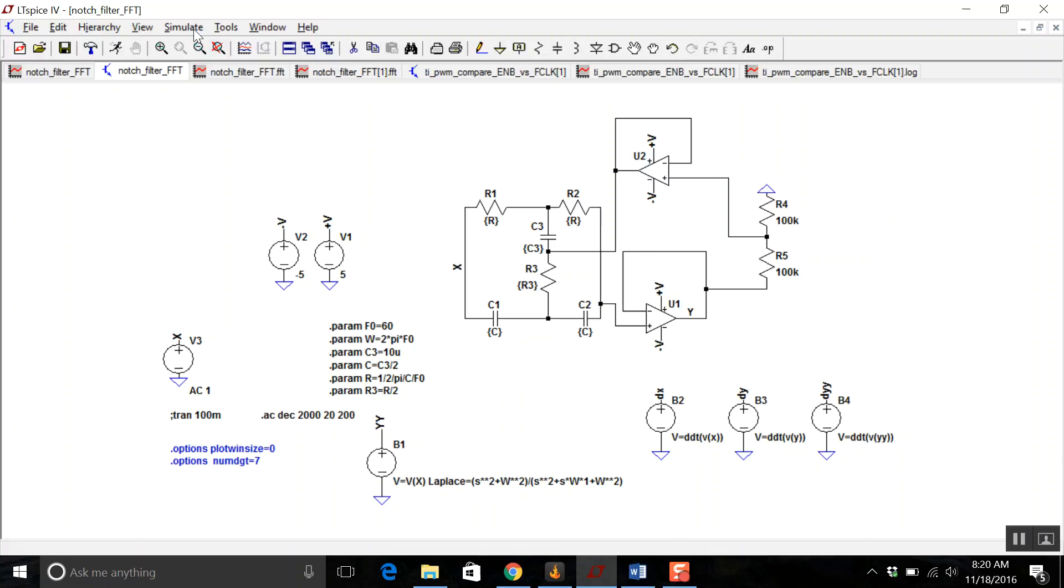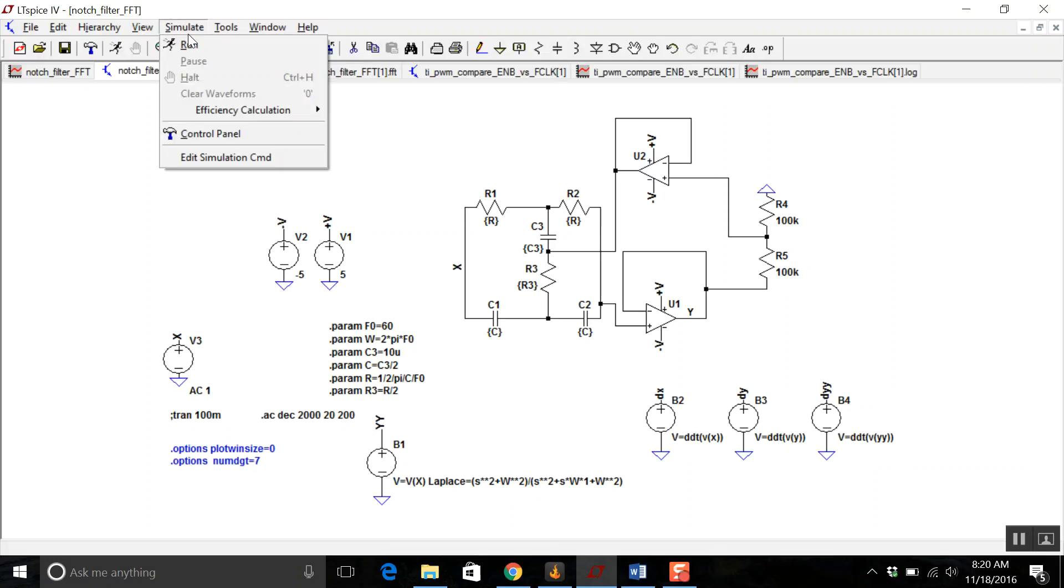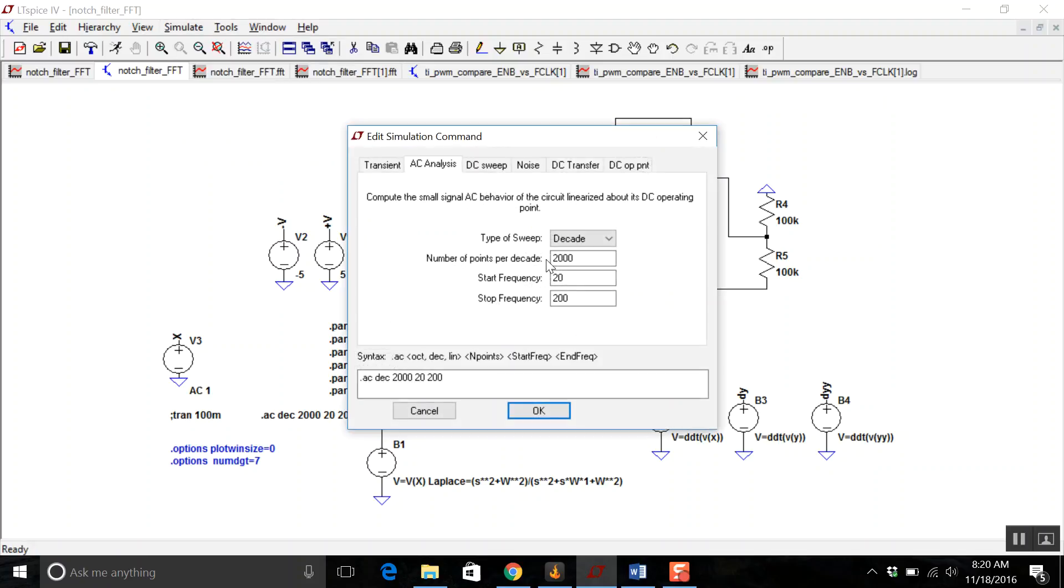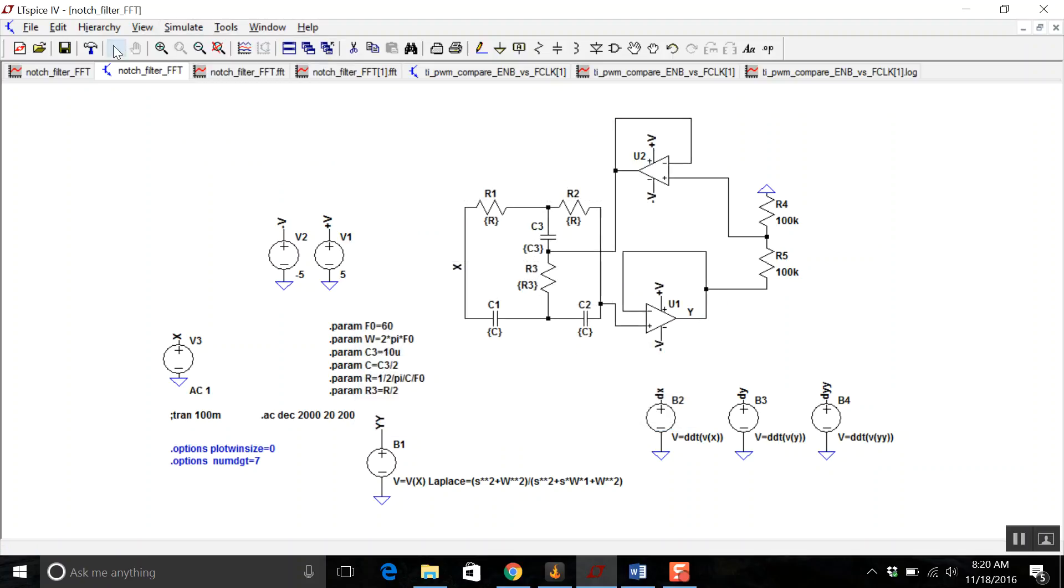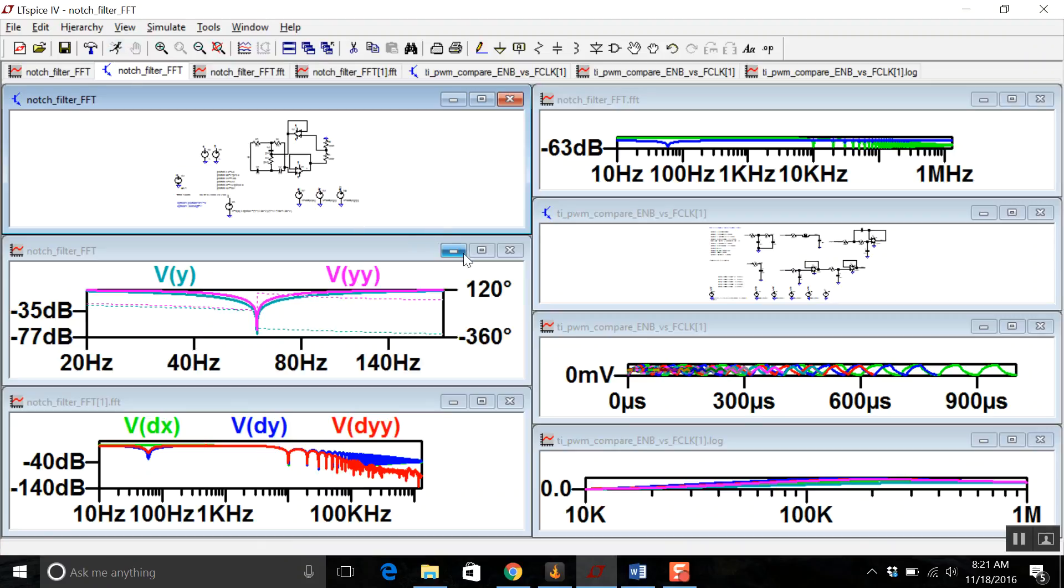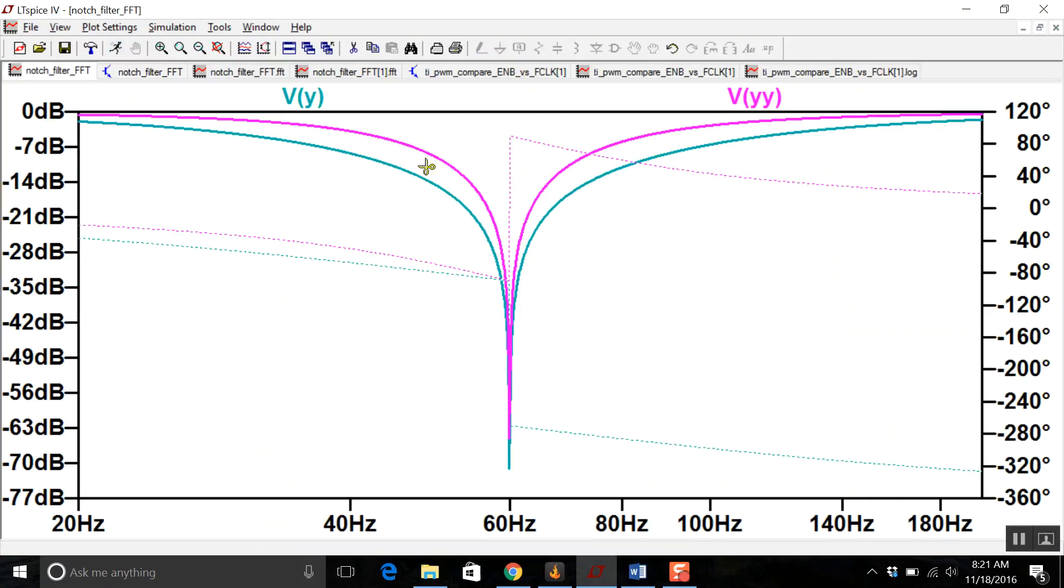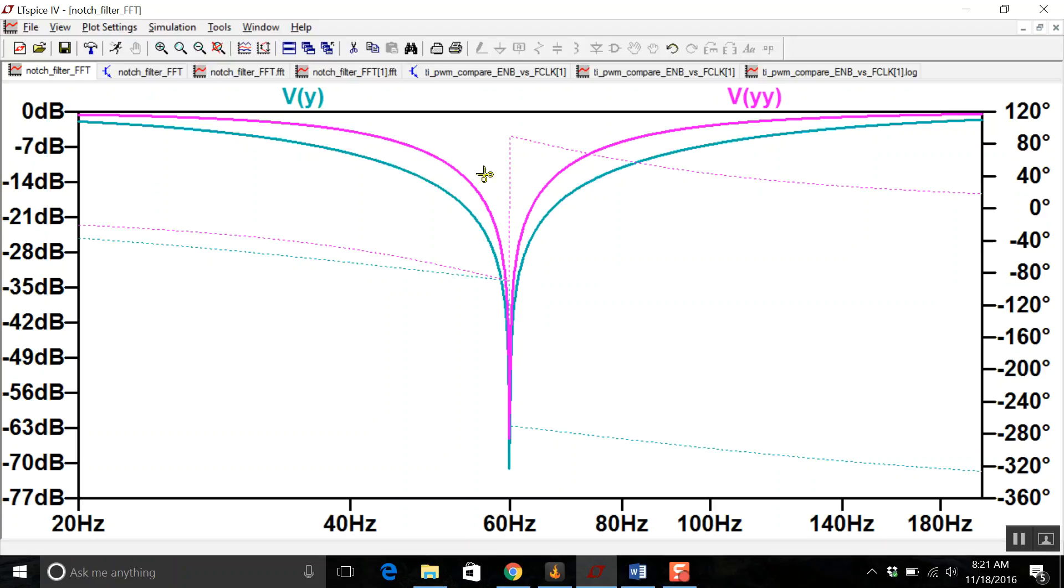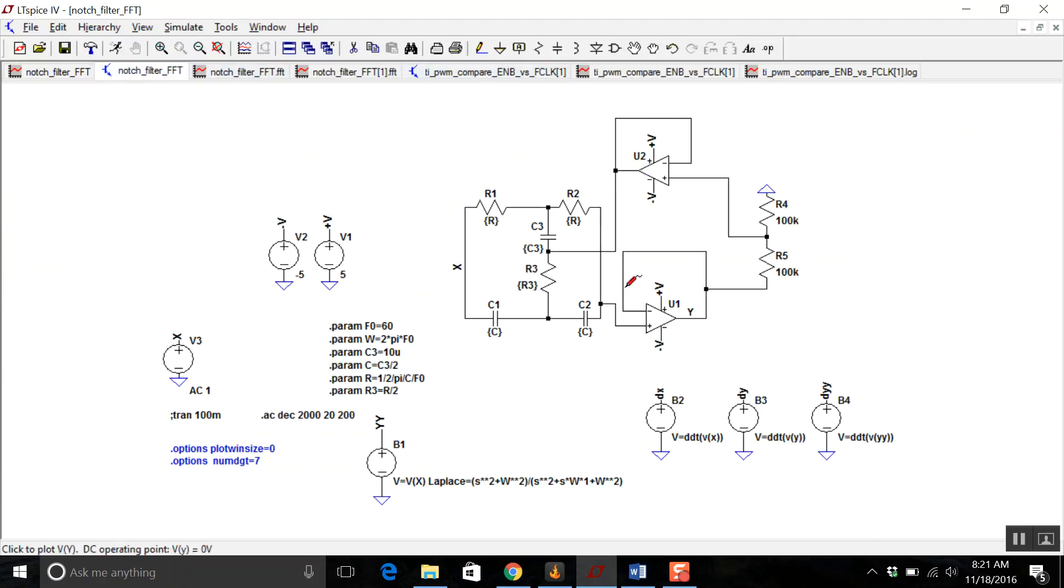So let's make sure that we're going to get an AC analysis. Let's just verify the Bode plot. And Vy is the op-amp based and Vyy is the Laplace transform. I'm not quite sure why they don't match up. I just have a feeling that this transfer equation is not matching that.